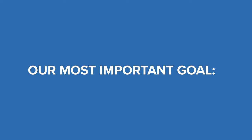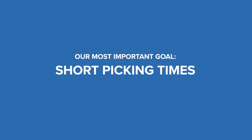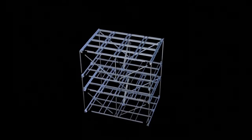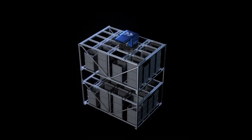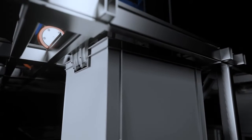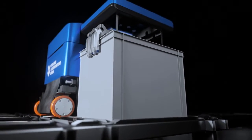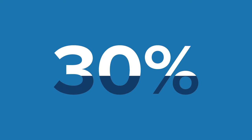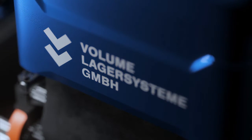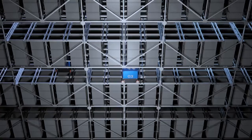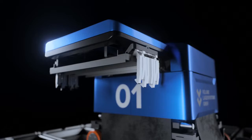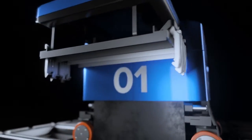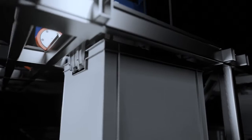To ensure our most important goal, short picking times, is reached, each of our Dive units consist of a maximum of three standard boxes stacked on top of each other. This allows for immediate ultra fast access to over 30 percent of the stored goods. Compared to other multi-level crane based solutions, this means that Volume Dive can access all goods almost instantly.